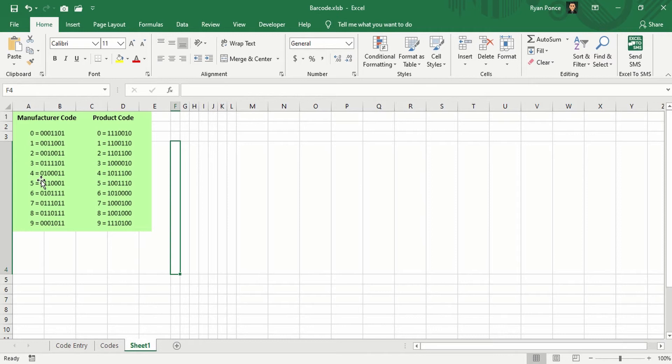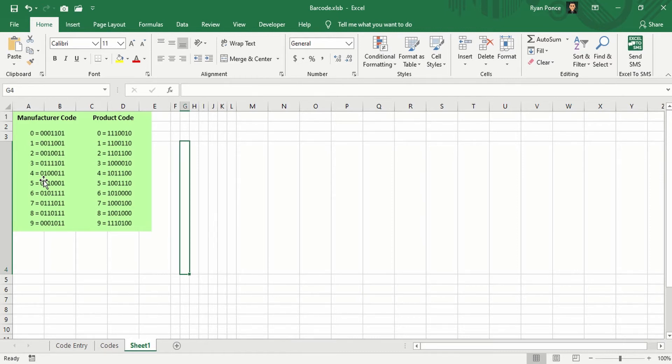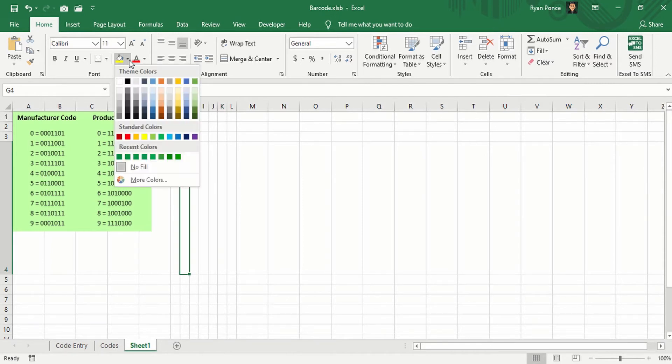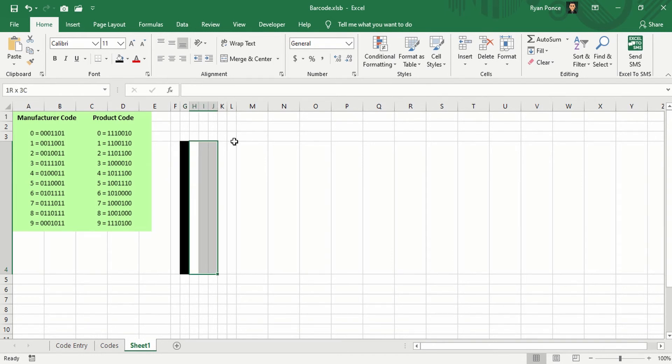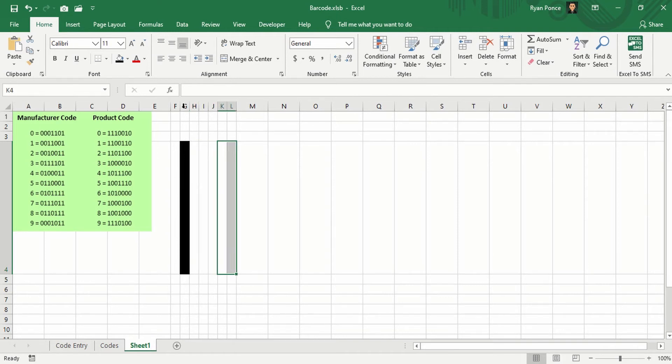0 means there's going to be nothing, and 1 means there's going to be a bar. So which means on our first column there will be no bar. The second column will have a bar. 3rd, 4th, and 5th will be nothing, and the last two will have this bar.